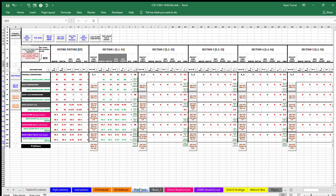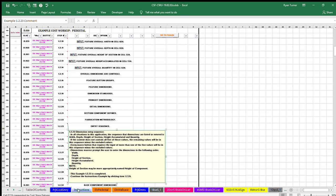Dimensions. These macros prompt the user to enter dimensions in the following order: width, depth, height of section, height accumulated, quantity. Note, height of section is more appropriately named height of component. This example 1.2.23 is completed. Continue the instructions example by clicking item 1.2.24.